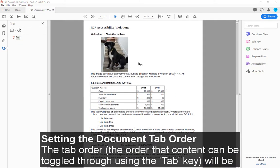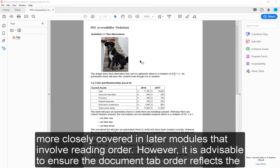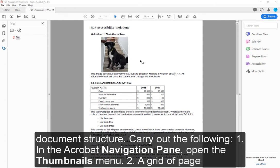Setting the Document Tab Order. The tab order — the order that content can be toggled through using the Tab key — will be more closely covered in later modules that involve reading order. However, it is advisable to ensure the document tab order reflects the document structure.